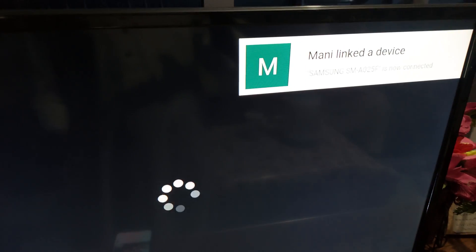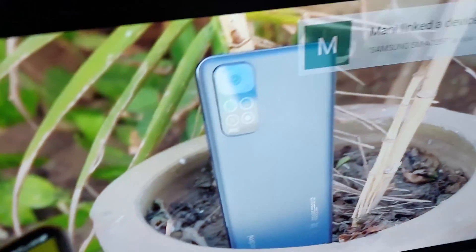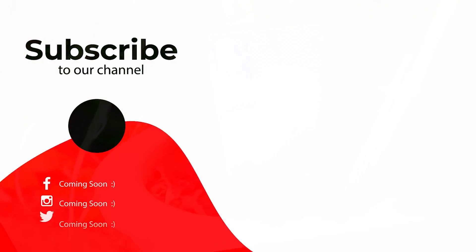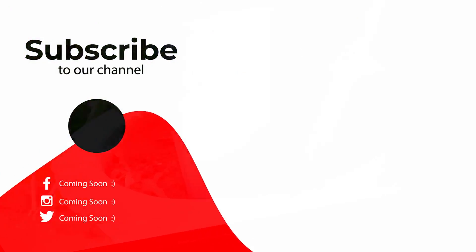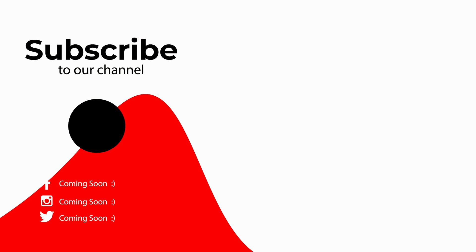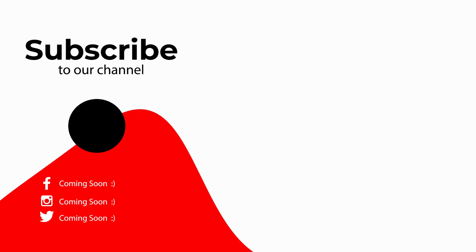So that's how you can mirror the screen of your Galaxy A12 on a TV. If you found this video helpful, then please like it and please subscribe to my channel. See you in the next video. Take care, signing off.